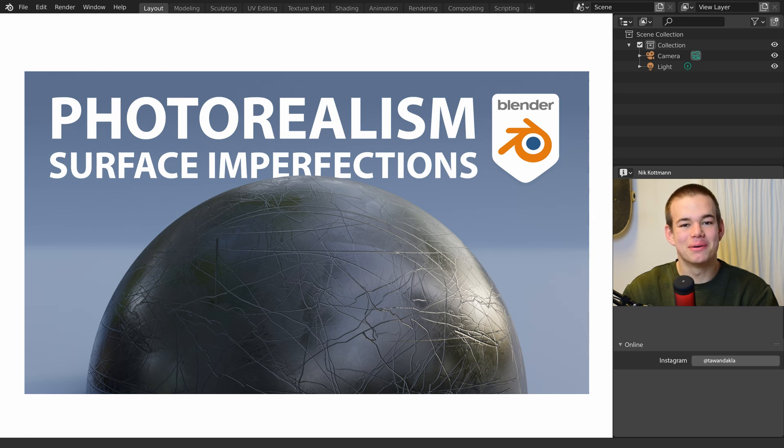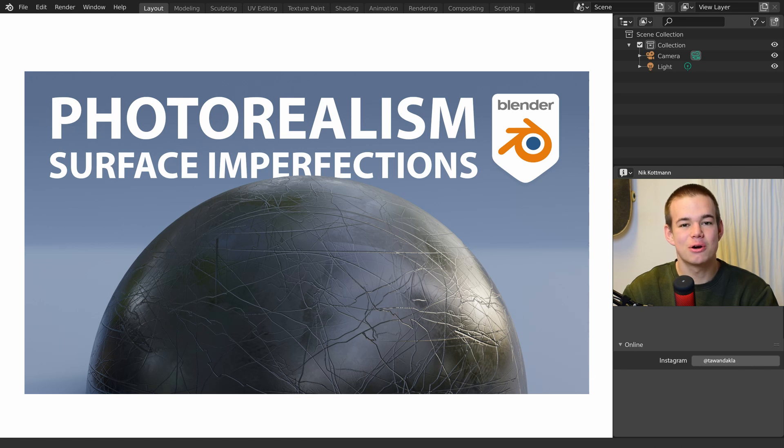Welcome to this new video. Today I'm going to show you how to increase the realism of your materials by adding surface imperfections in the shader editor. Let's get started.